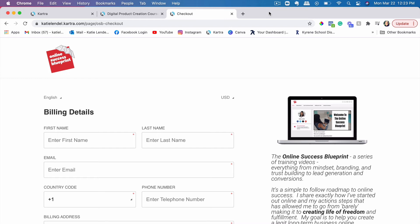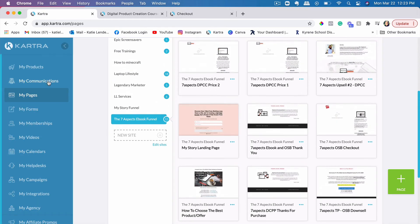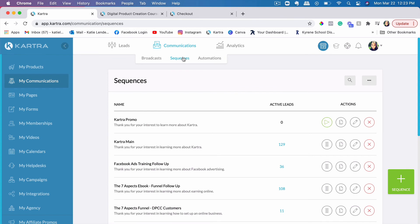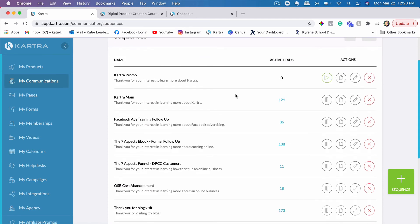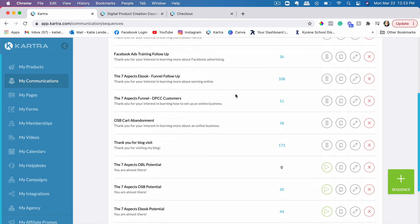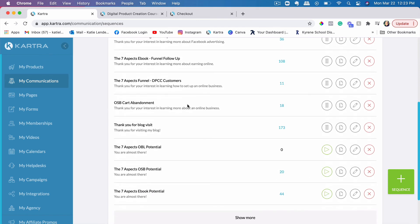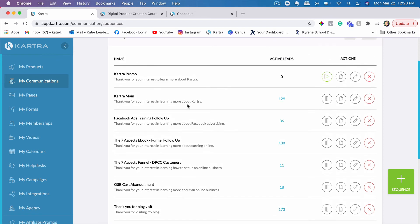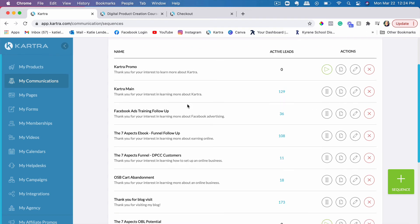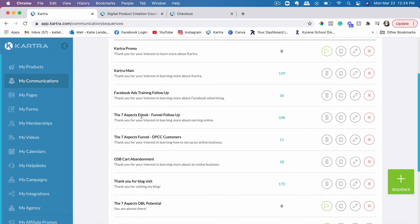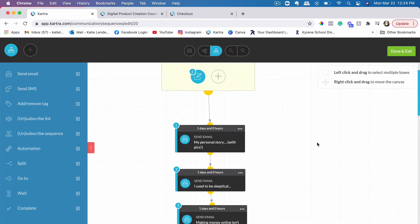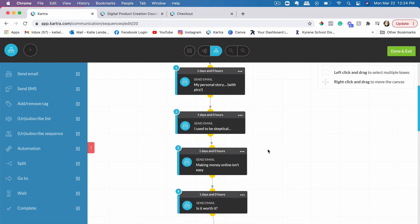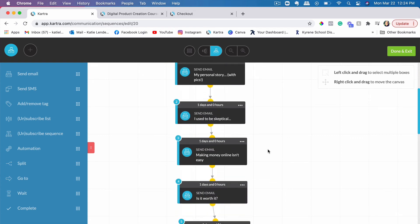The last thing that I wanted to mention is you would need to have an email sequence — or at least one or two email sequences. I would suggest having two email sequences: one for customers and one for people who have visited your sales page or opted in but haven't purchased. Let me just go ahead and show you an example of one email sequence here. This is just for opt-ins — for people who opted in but haven't purchased my course yet.